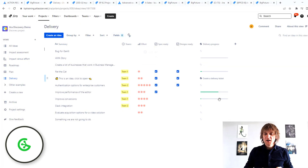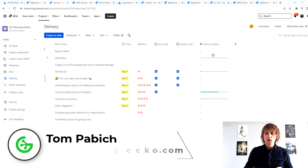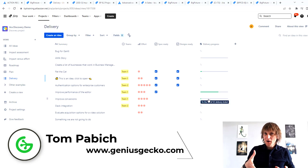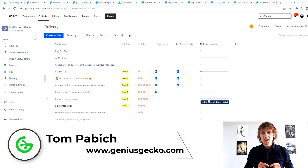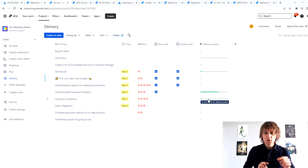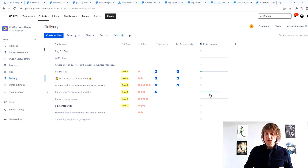Hi, today I'm going to be talking about Jira Product Discovery again, and I'm going to be touching the topic of following the delivery progress — basically the bars that we can see on the right-hand side. I got a question about this from one of the viewers, and I thought this is actually a pretty decent topic to record a video on, because probably more people will be interested in this feature.